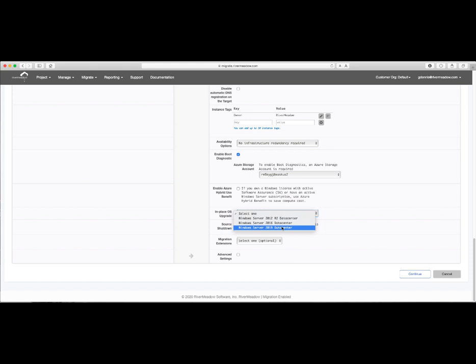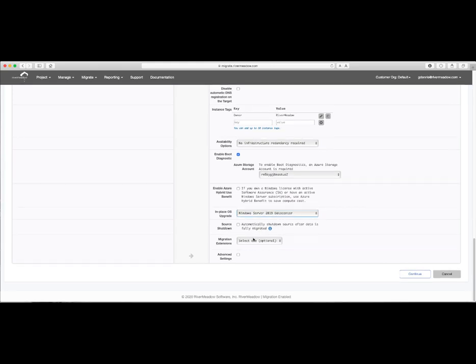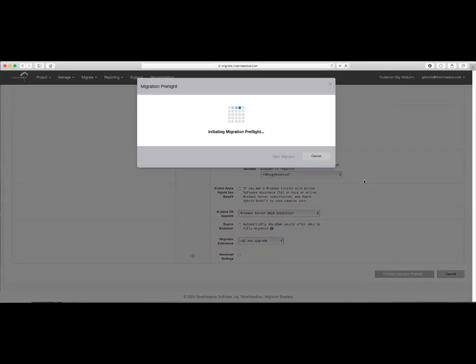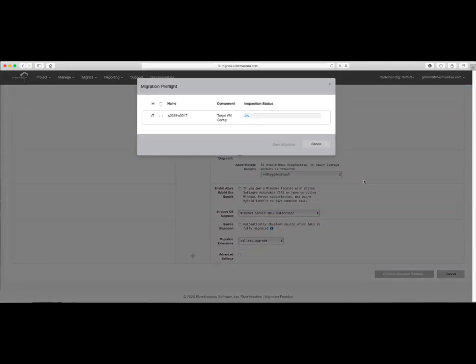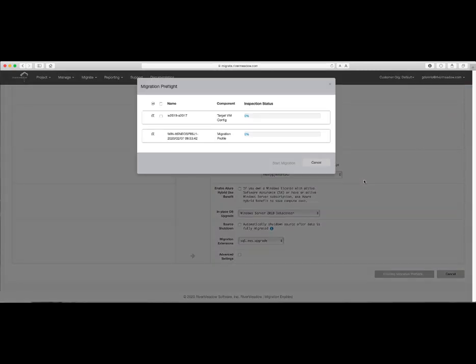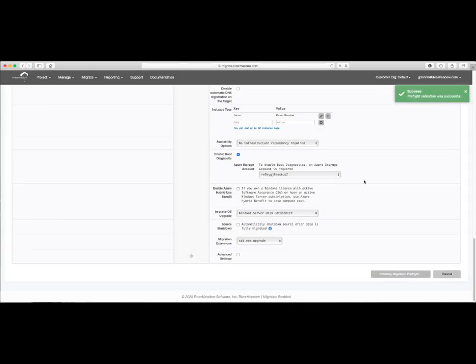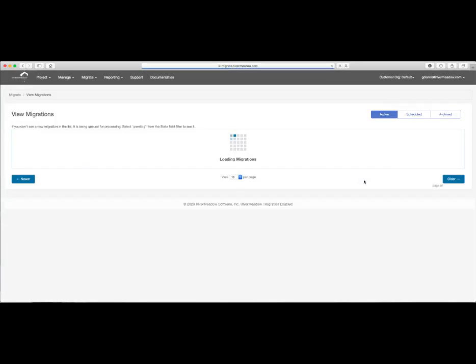Lastly, we'll select the migration extension that we uploaded in the previous step to run post in-place OS upgrade to actually do the SQL installation and uninstallation steps as defined inside of this demo. When we're done everything, we can go ahead and click on Continue to proceed with the migration. Pre-flight checks will initiate to confirm that all data entered in this form will not cause any issues during the actual migration. Once this has been validated, the migration is set to execute.